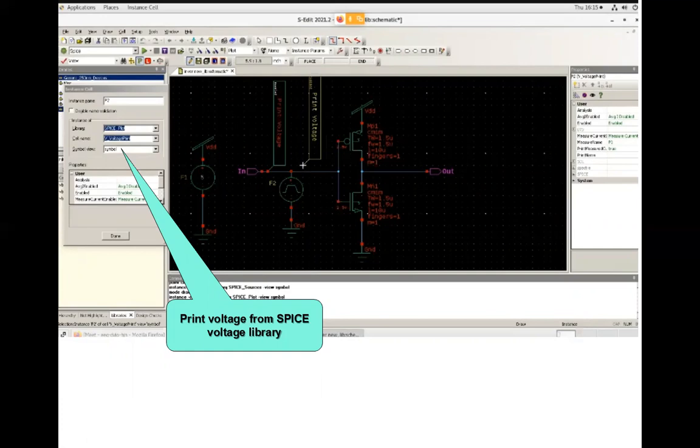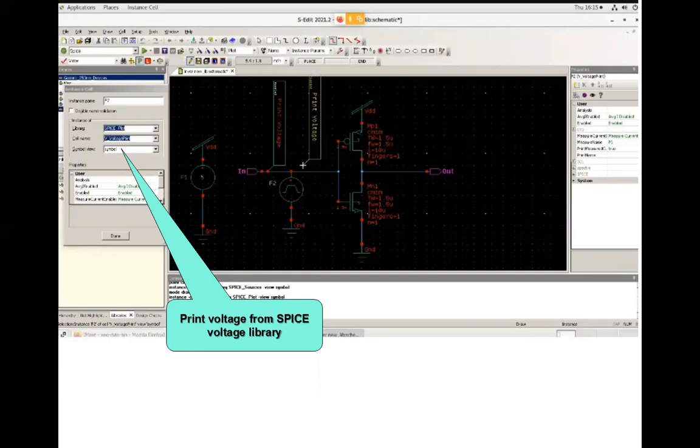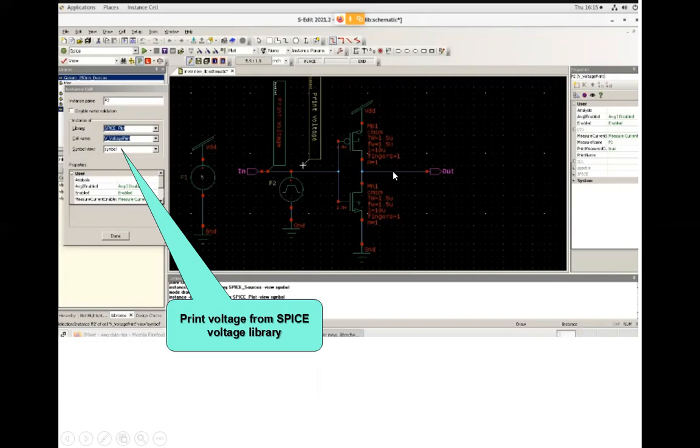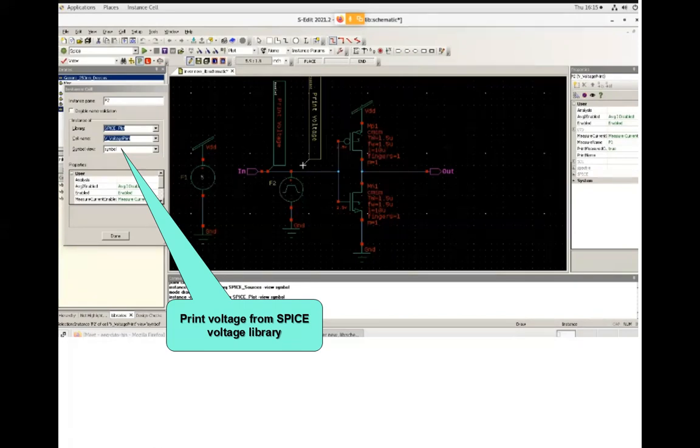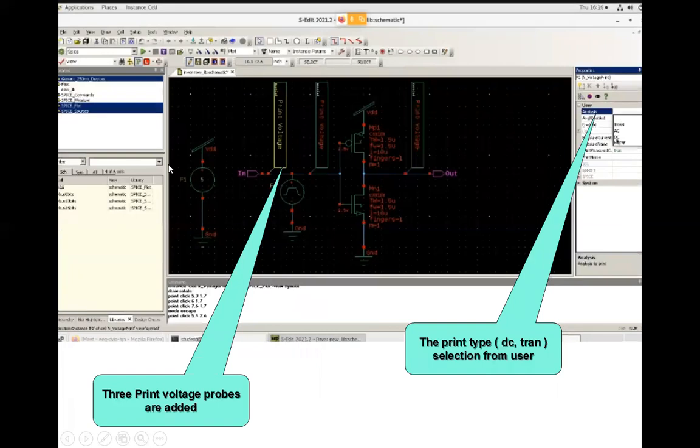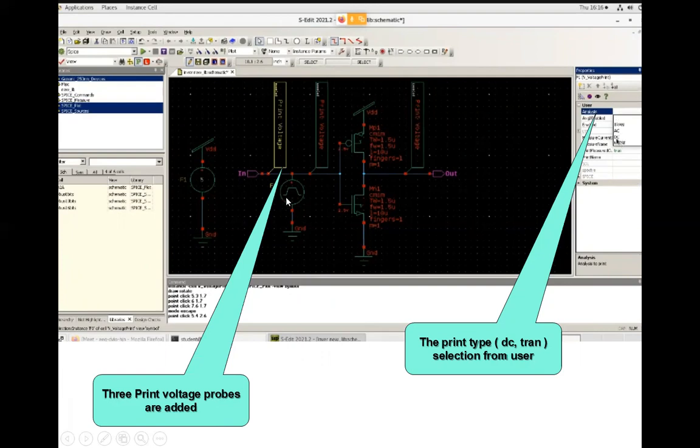You will select the library SPICE plot and there you will be selecting the voltage print. You need three different prints: one is input voltage for DC, one is input voltage for transient analysis which we are giving the pulse input, and the third one is we are getting the output voltage here. You need three different print voltage terminals, so you get it from SPICE plot library. Select the first one and from user and analysis, you will select DC or transient. Similarly, you will assign the transient or DC according to your choice.